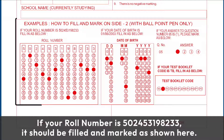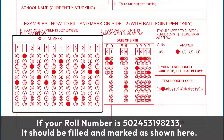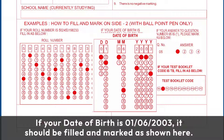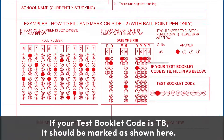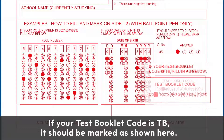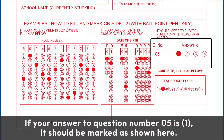For example, if your roll number is 502453198233, it should be filled and marked as shown here. If your date of birth is 1st June 2003, it should be filled and marked as shown here. If your test booklet code is TB, it should be marked as shown here. If your answer to question number 5 is option 1, it should be marked as shown here.